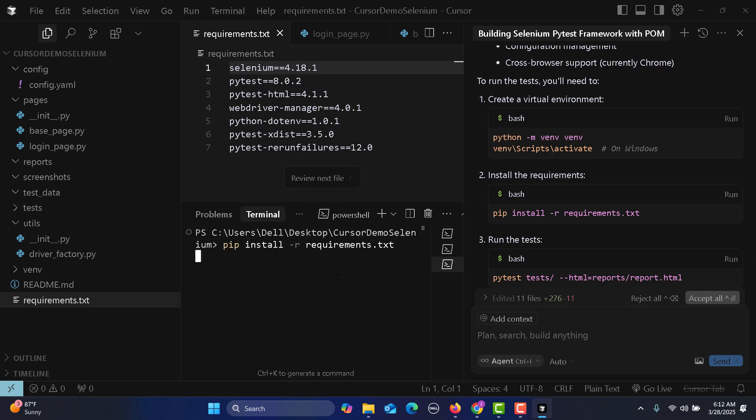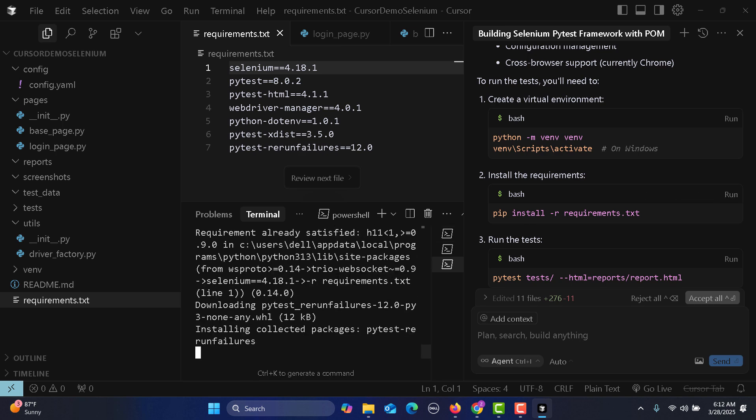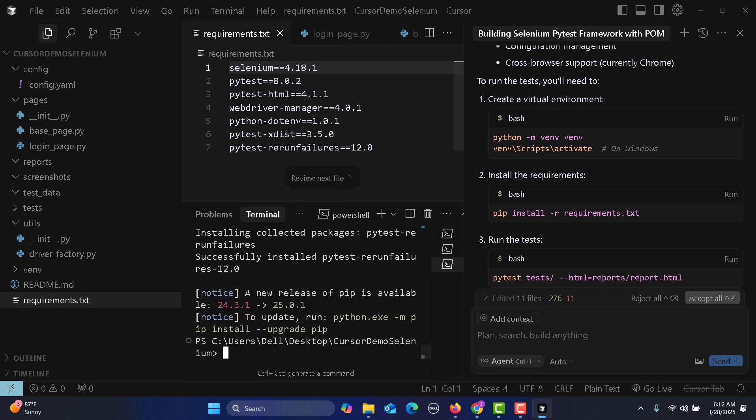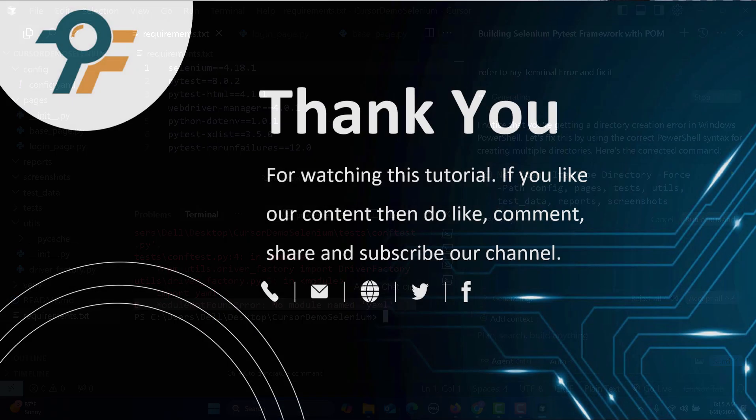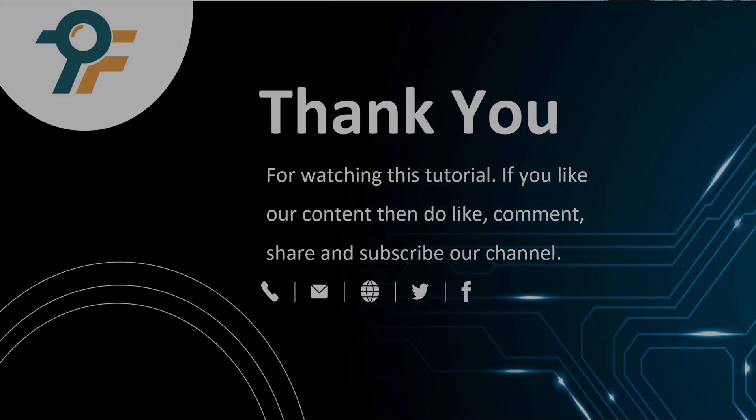Thank you so much for watching this tutorial. If you like our content then do like, share, and subscribe to our channel. Once again thank you so much and see you in the next tutorial.